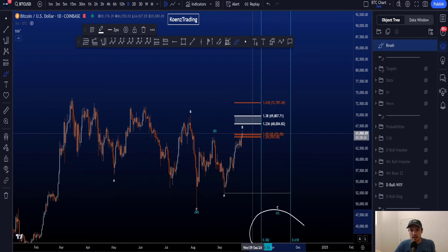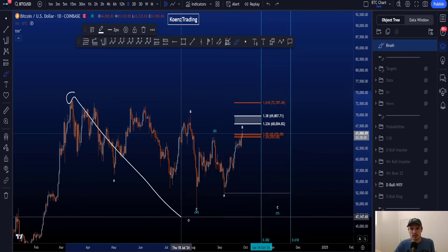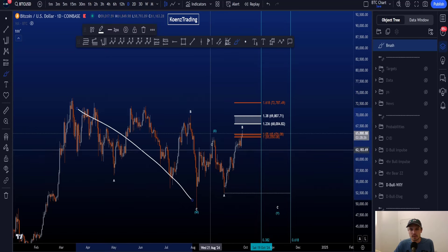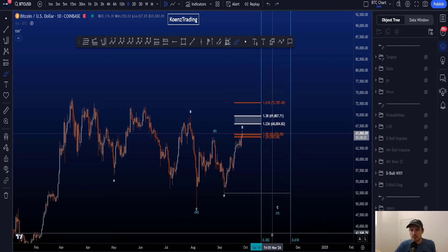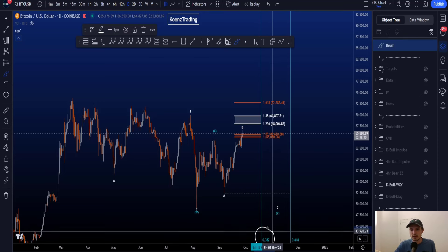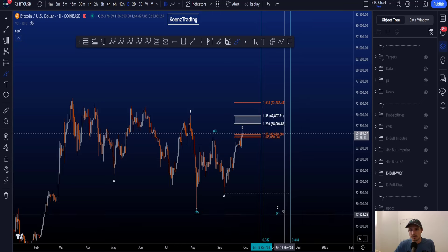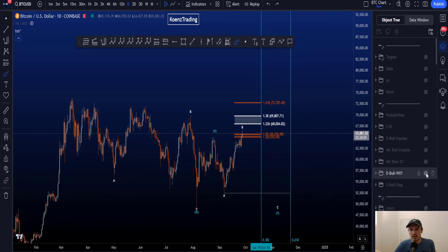The fib times shown in blue on the chart are taken from the start to the end of wave W, compared to the end of wave X — comparing wave W with wave Y in time. Preferably wave Y finishes after the 0.382 fib time, sitting on the 19th of October 2024. After wave Y, we then look for continuation to the upside.